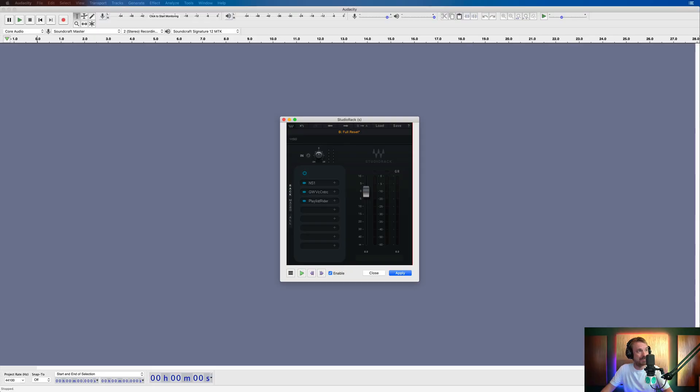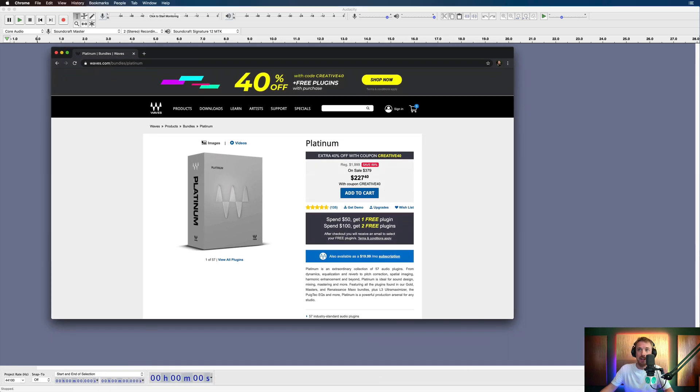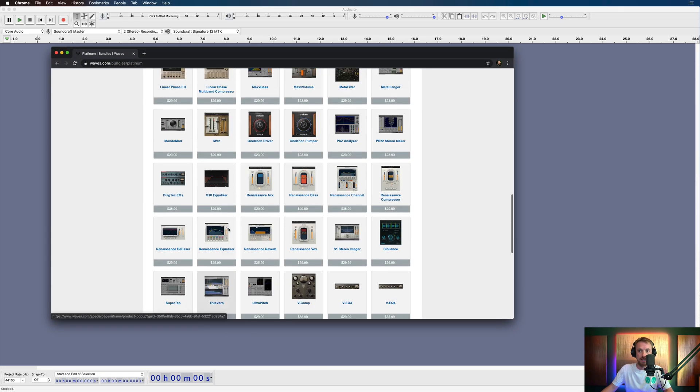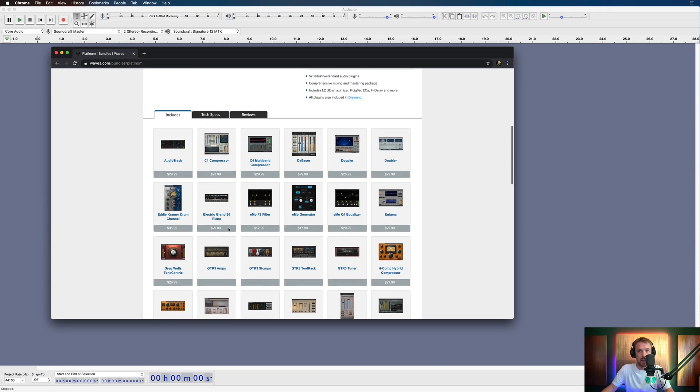Now, if you've ever downloaded the content creator audio toolkit from Waves or my favorite bundle ever, the one I always recommend, it's this one right here, the Platinum Package from Waves. It's got loads of plugins that I use all the time in. Then I've got some really good news for you.